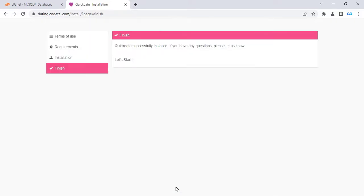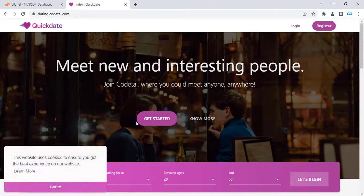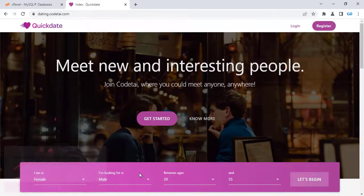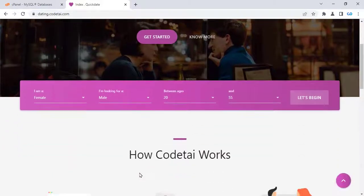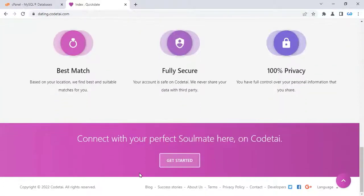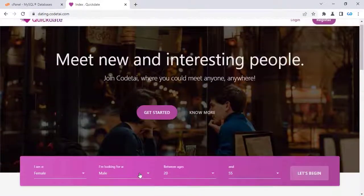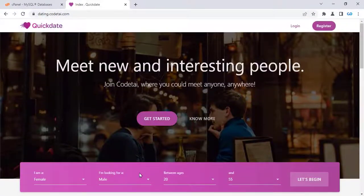Our website has been successfully installed. This is the home page of our website. As you can see, we have created a professional dating website with a single click.